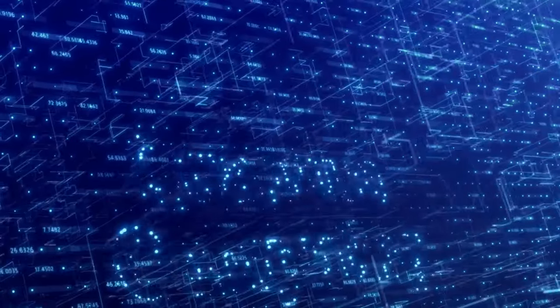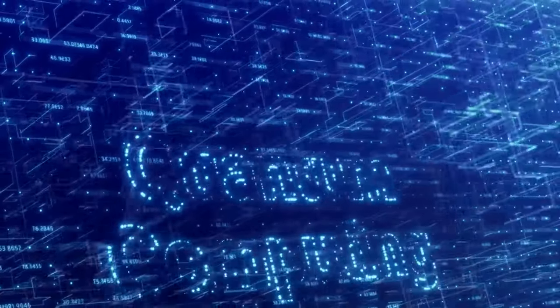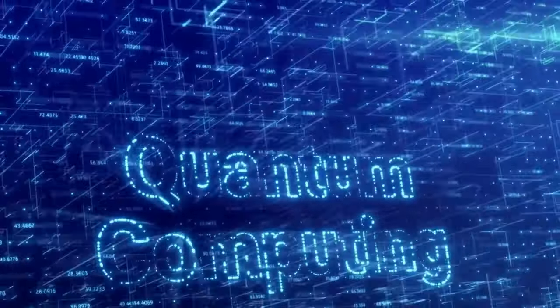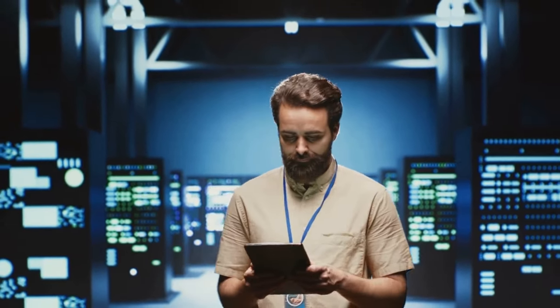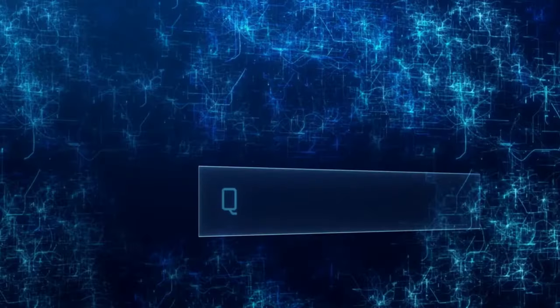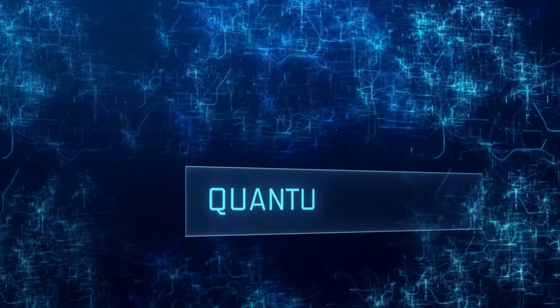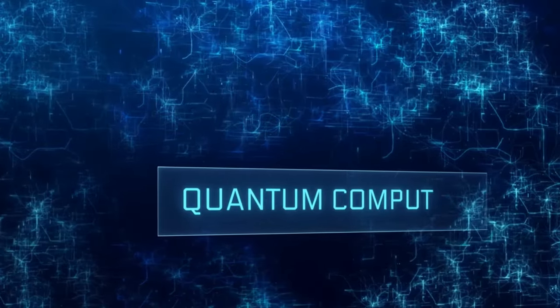Hey there, tech enthusiasts. Today we're diving into something that's not just cutting-edge, it's downright revolutionary. Get ready to be amazed as we unravel the mysteries of exascale computing.